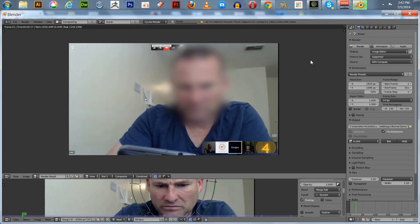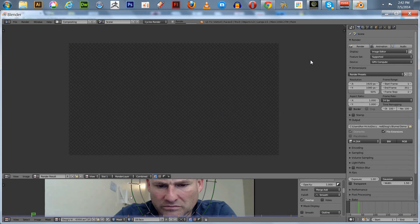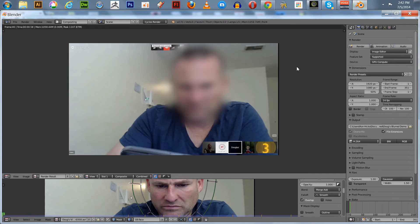That's it for this tutorial. I hope you had fun checking this out. I was glad to show you exactly how to blur faces out in Blender. Thanks for watching, and we'll see you in the next tutorial.